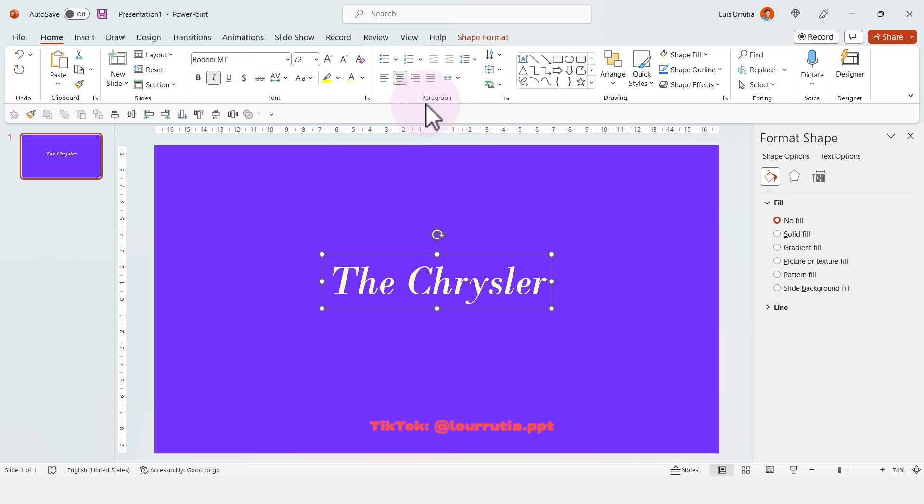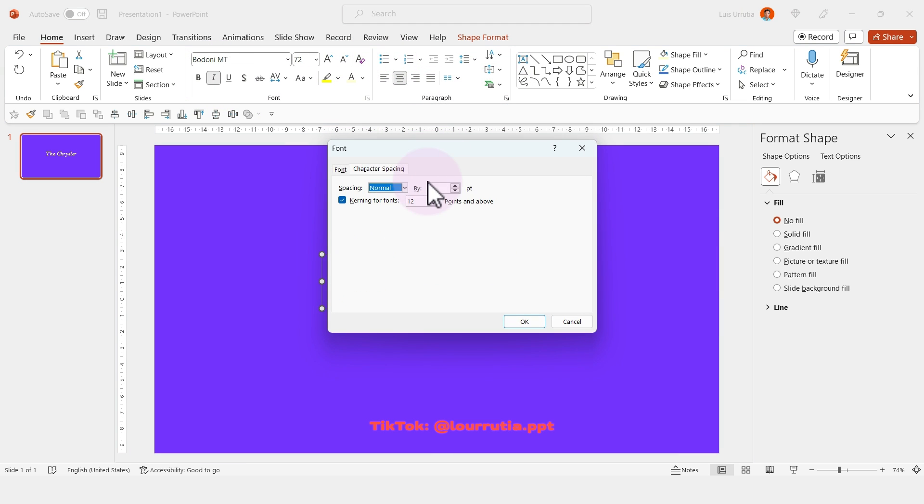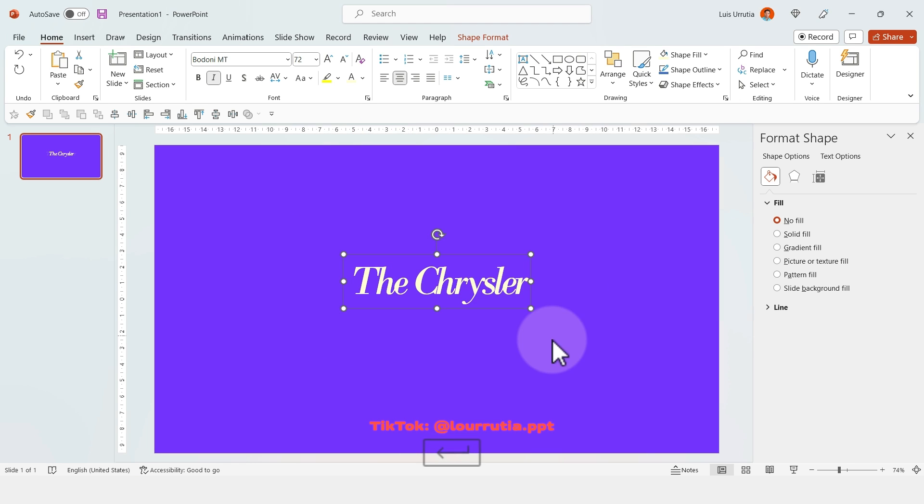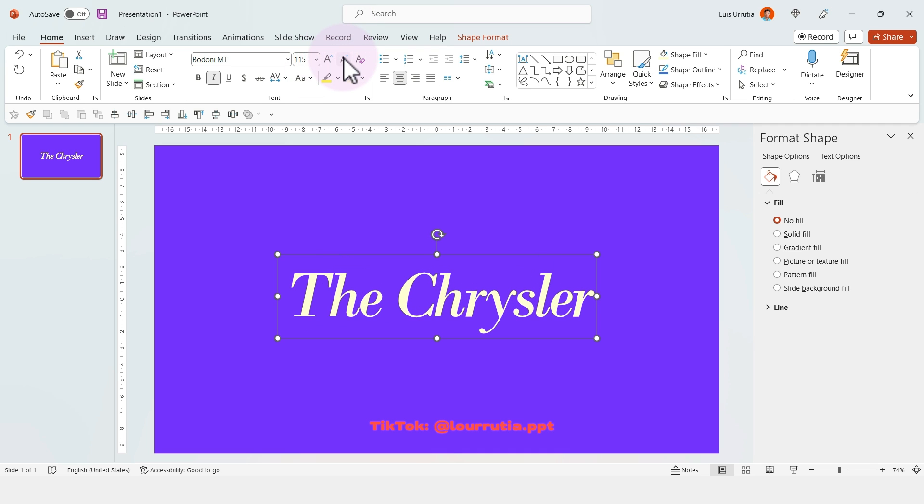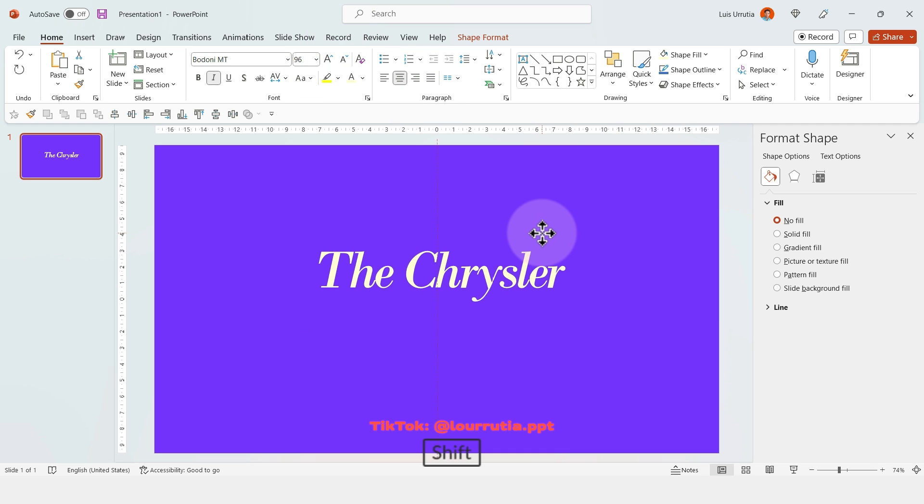If you want your letters to be closer, you can change the character spacing from this panel. But first I'll make the text larger with this button here.